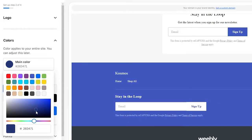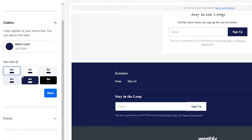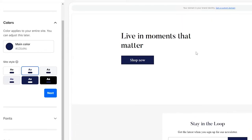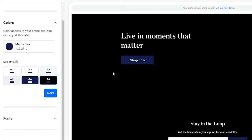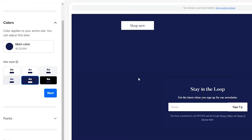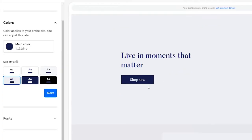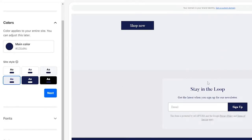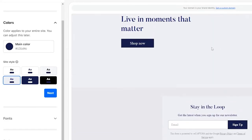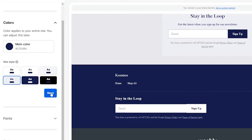Let's go with a slightly darker shade — that looks good. Then we choose the style: white background with black text, black background with blue accents, blue background with white text, or something in between. I'll go with this middle option that highlights certain things without being completely white. Click Next.